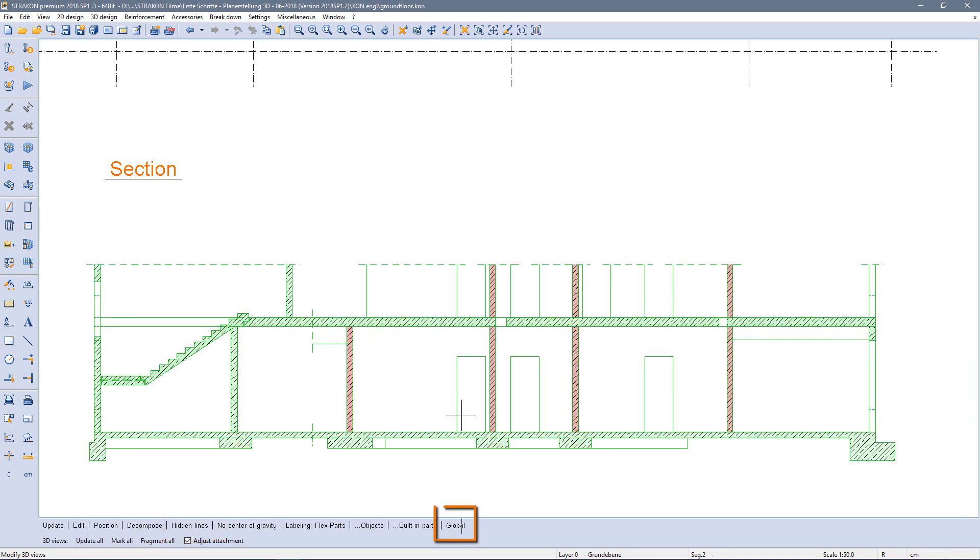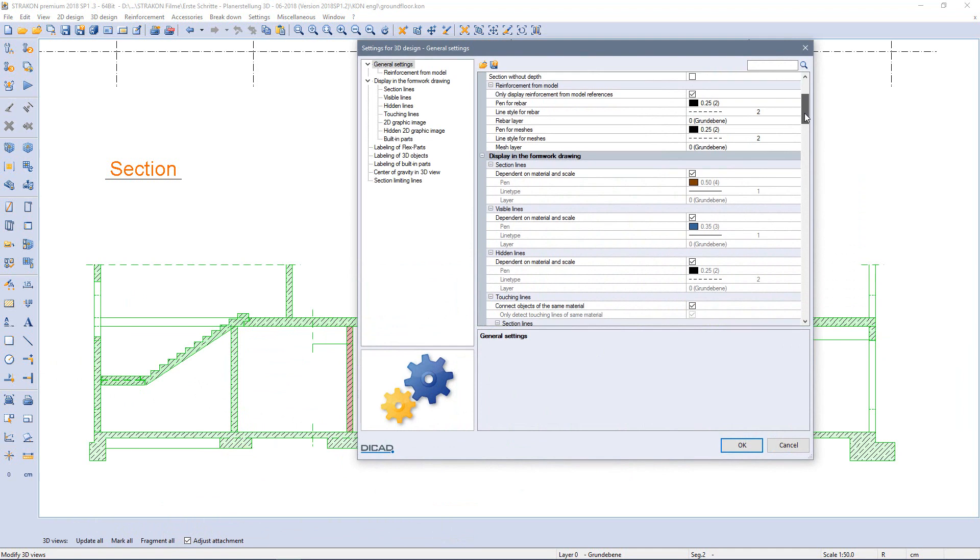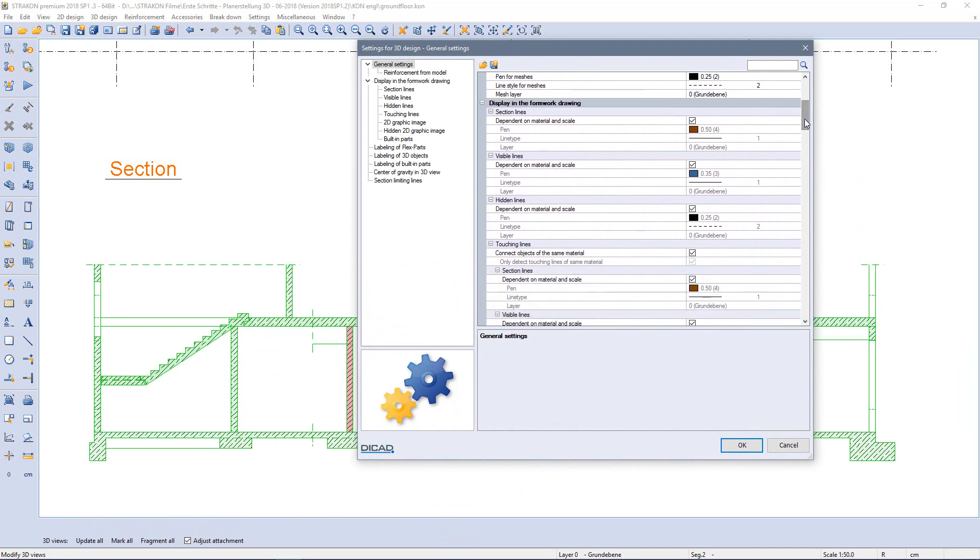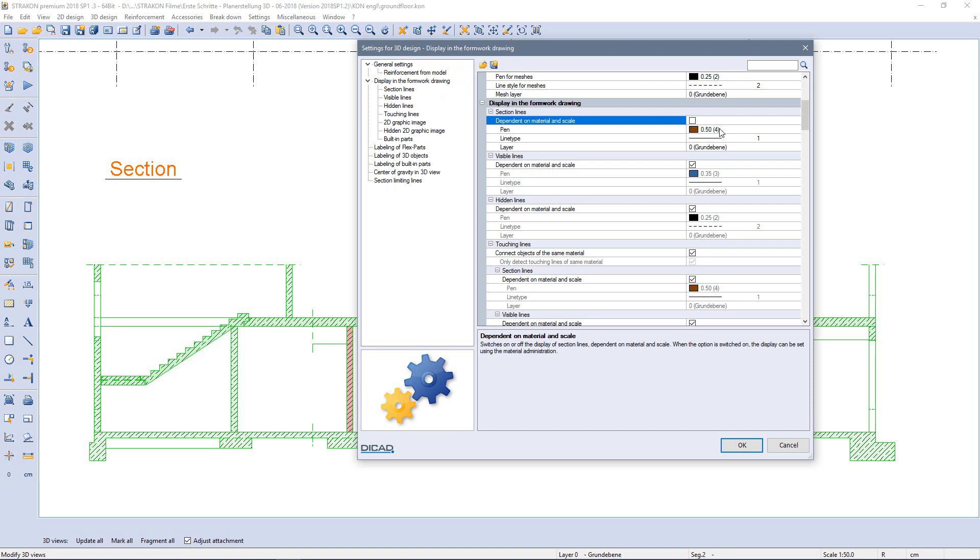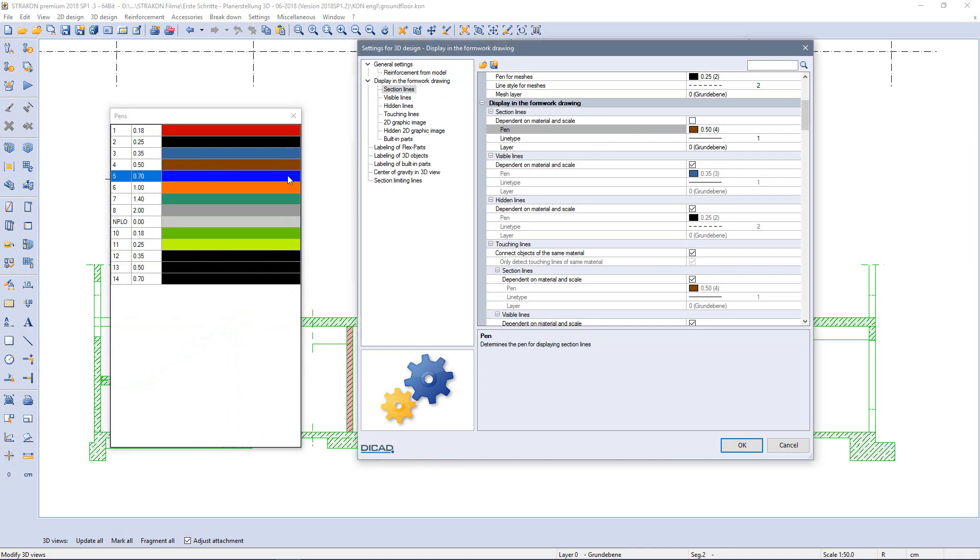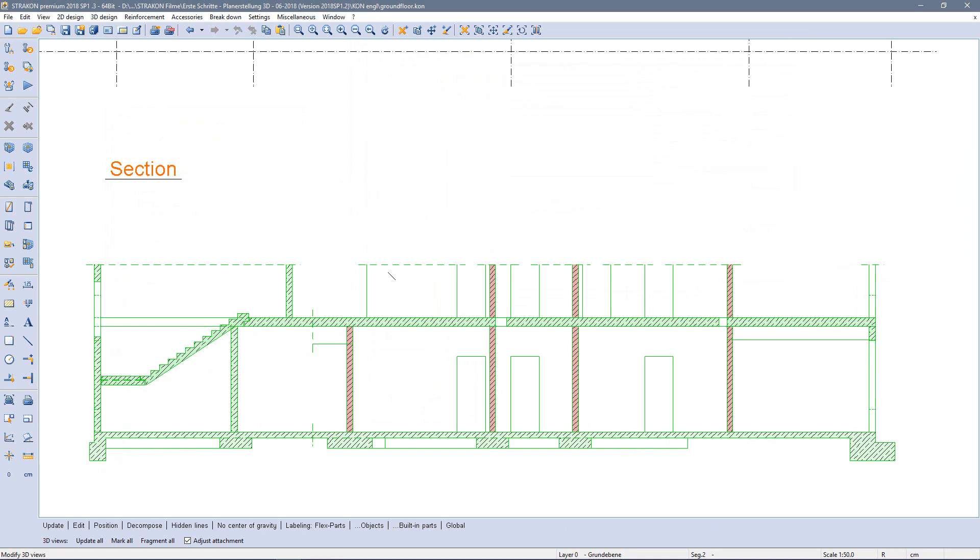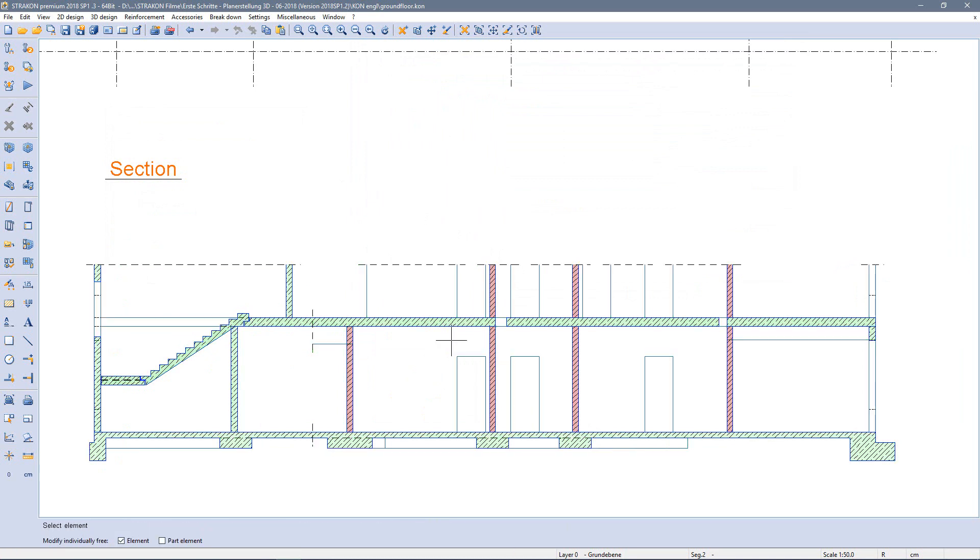I open the complete settings dialog via global. Here I can make changes concerning the display of the 3D view. As an example I change the pen thickness of the section lines to 0.7 independent of material and scale. After closing the dialog with OK, the change is accepted immediately. You can see it by the blue pen color.